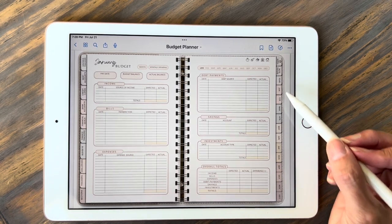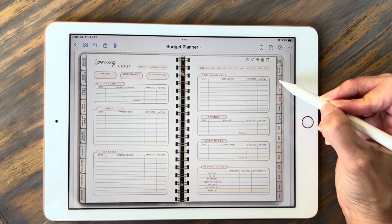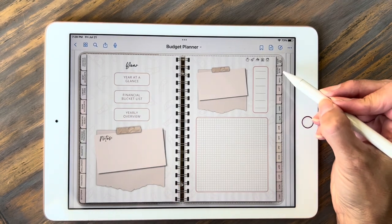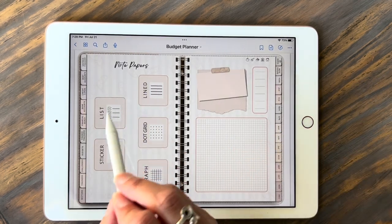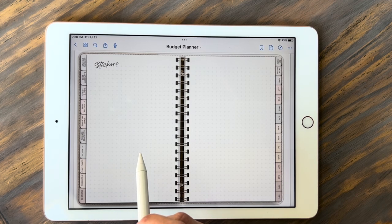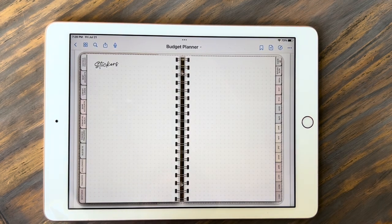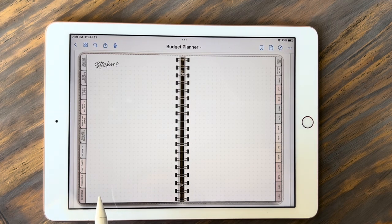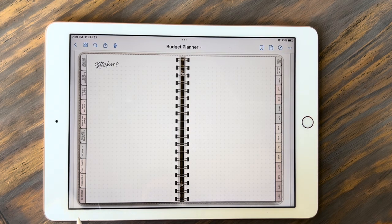The tabs on the left side — let me show you real quick the year tab. This is going to take you to a year at a glance, financial bucket list, and yearly overview. Then we have the note page — these are all different note papers that you can use. Then you have a sticker page. These come blank — they're not supposed to come with stickers on them. You do get stickers with the purchase of this planner, individual PNG stickers that can be added to these pages. If you're using a different app besides GoodNotes, this is where you would add the stickers you think you would most frequently use.